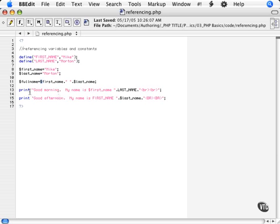Down here, we are printing out a couple of different ways. Here, we are printing out our variable first name and our constant last name. Notice how there is no preceding dollar sign when we are calling our constant in here.